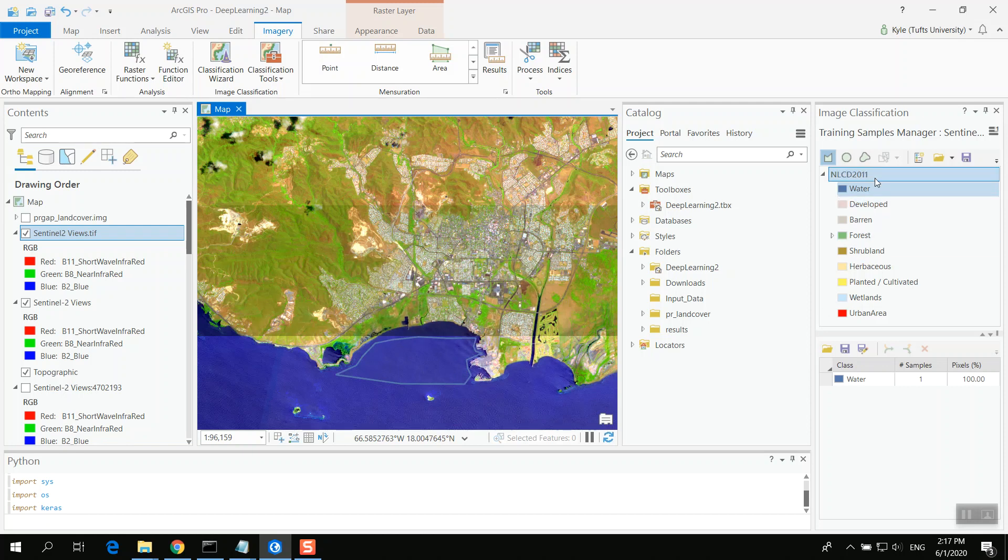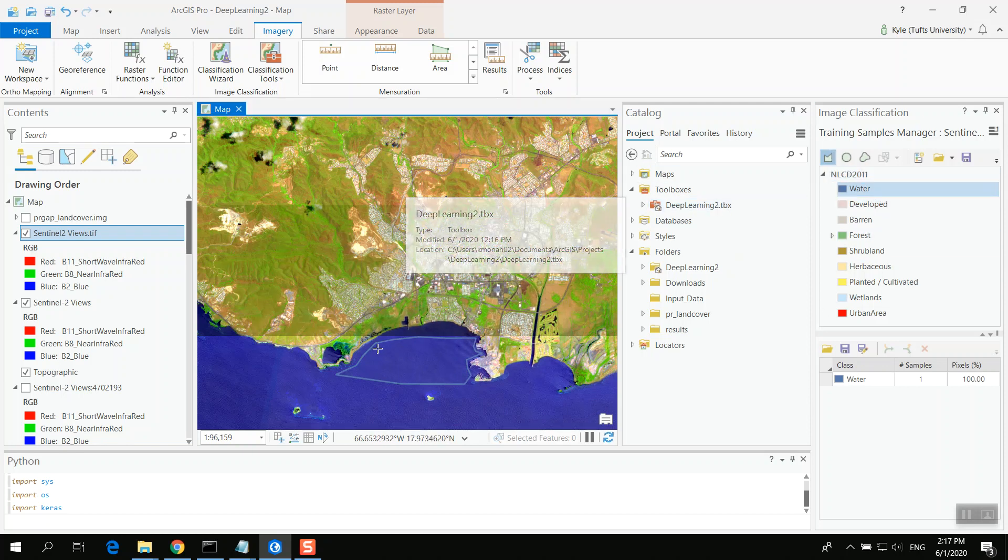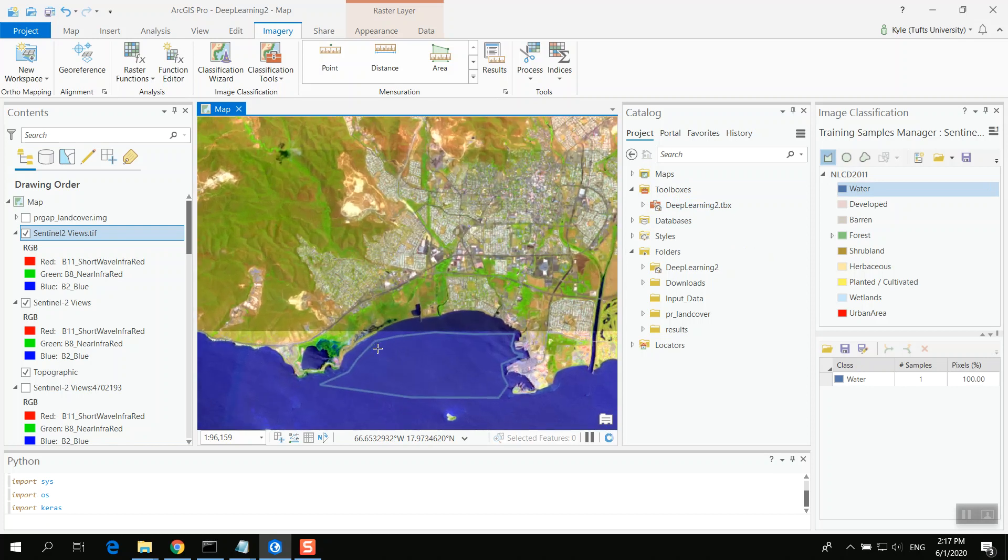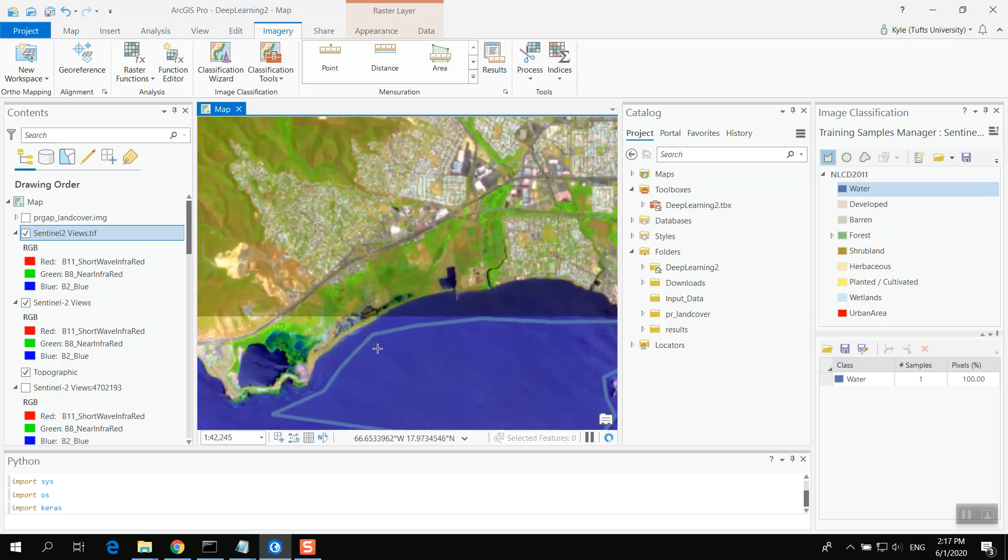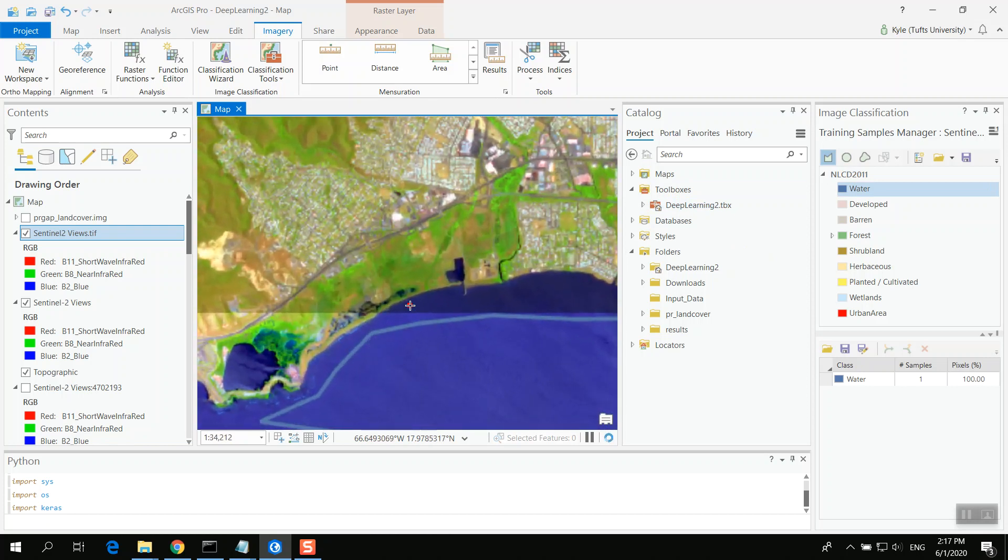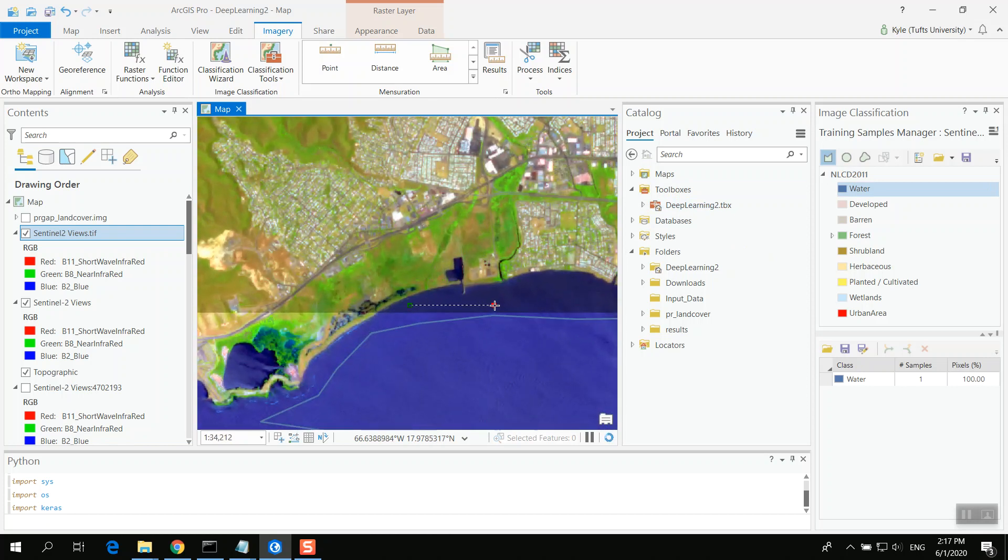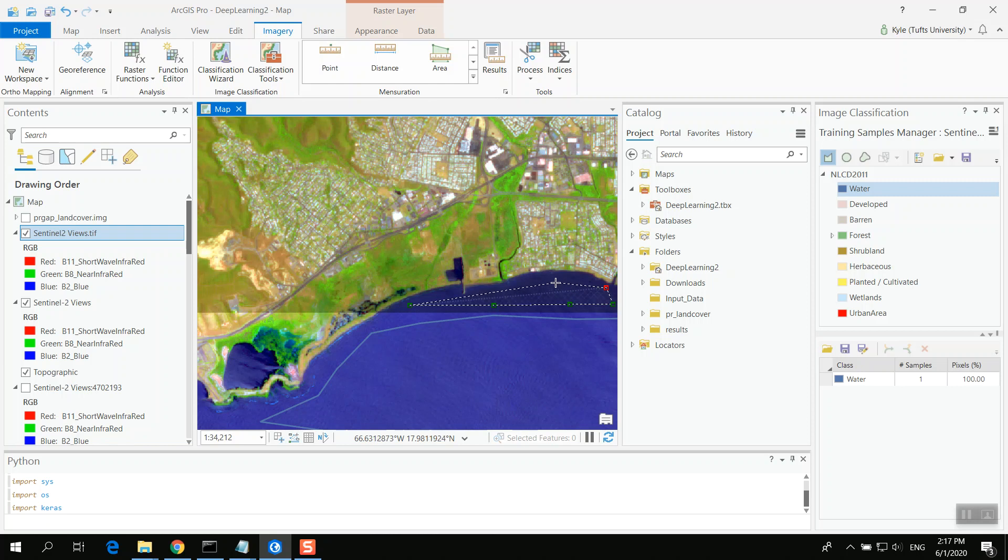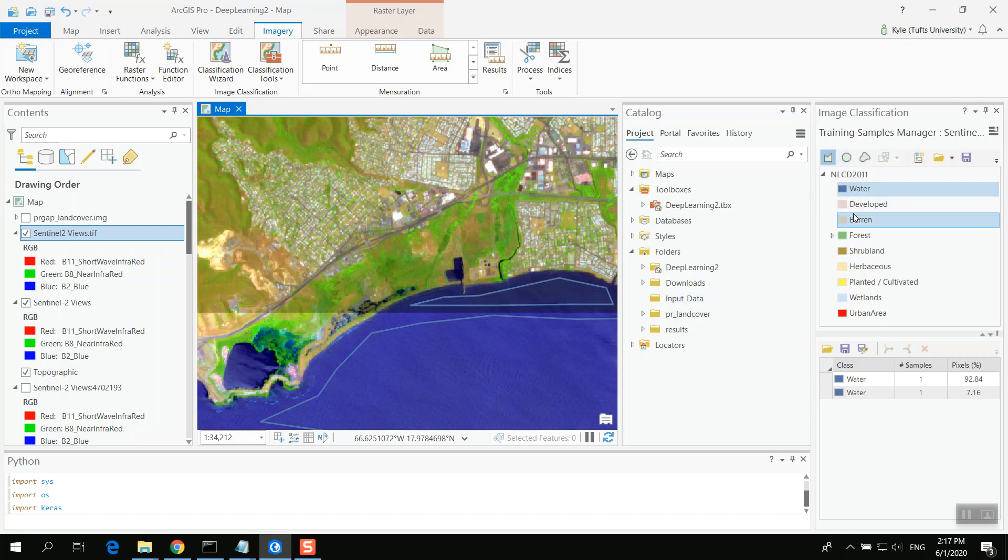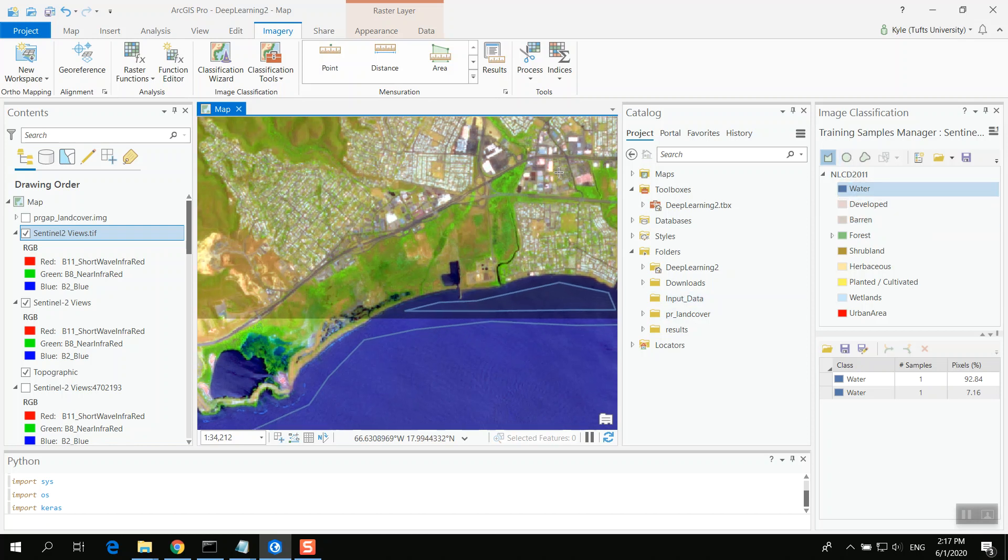In reality, I also might want to train on this darker color. Because this is also water. So I'll just quickly make something that does that as well. So now I have two examples of water.